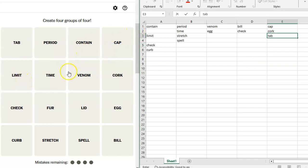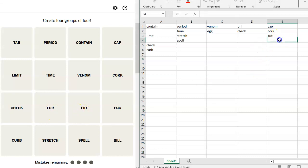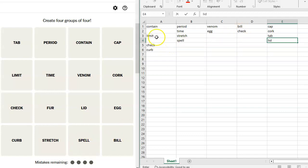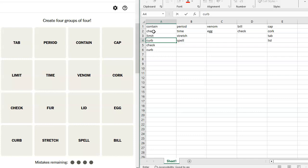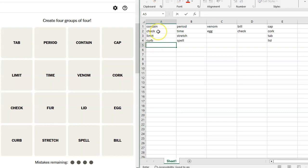But limit, limit, time, venom. I don't see any other snake things. We're going to have to do something with venom and egg. Cork, check, fur. Lid, egg, curb, stretch, spell, bill. We already have check, don't we? Let's get rid of these. Condensing things. Contain, check, limit, curb. I like that. You're curtailing something. Well, not necessarily curtailing it because containing is different. But you are limiting it. Period, time, stretch, spell. I like that. Cap, cork, tab, lid. I like that.